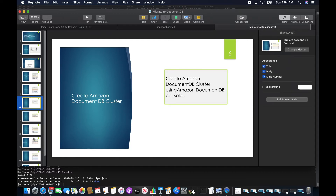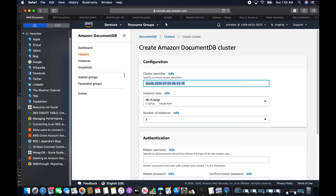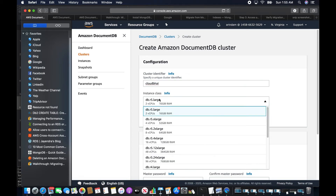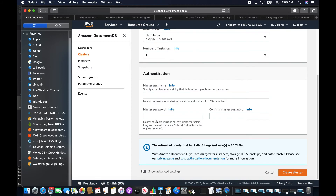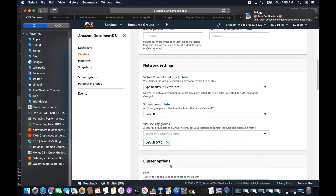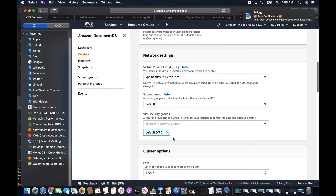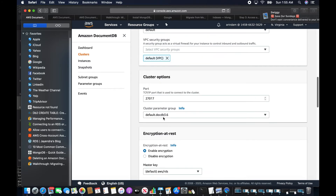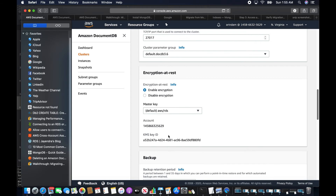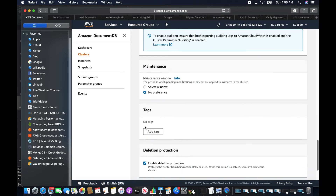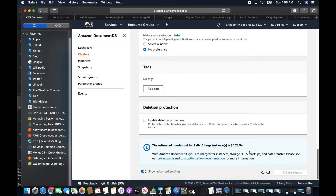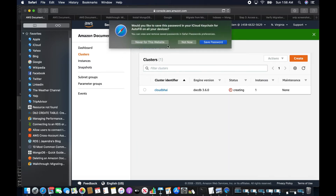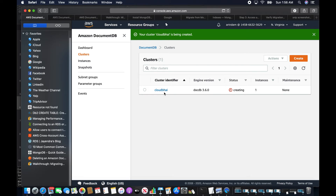In the next step I'm going to create a DocumentDB cluster. I'll launch Amazon DocumentDB, name it cloudvai, select db.r5.large instance class, set the number of instances to one, and set the username to testdba. In the advanced settings I'll check port, encryption, and maintenance settings, and I'll disable deletion protection. This will take a couple of minutes so I'll pause the video.